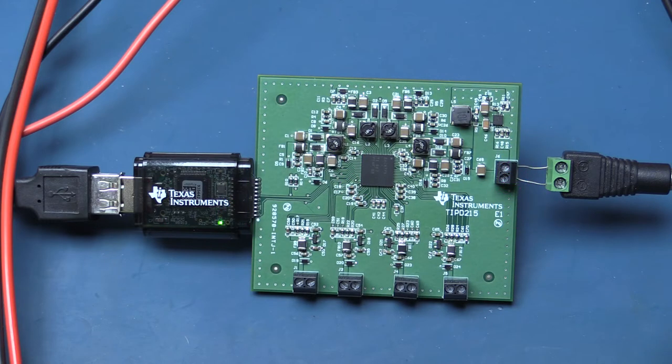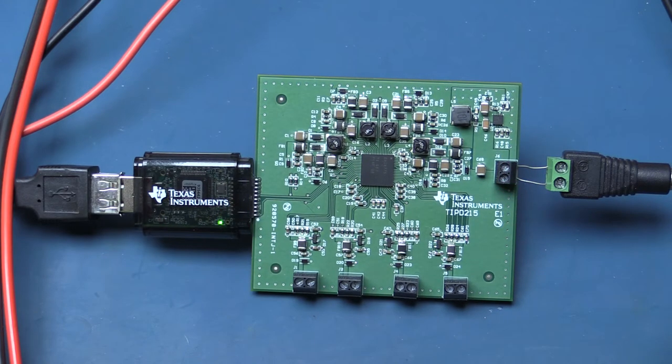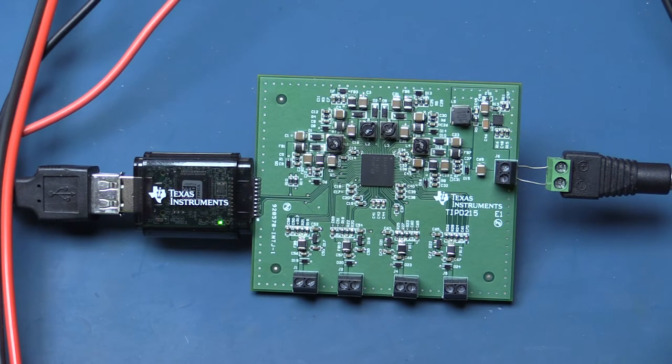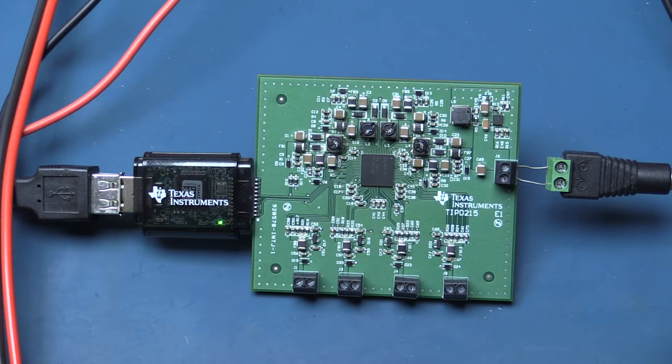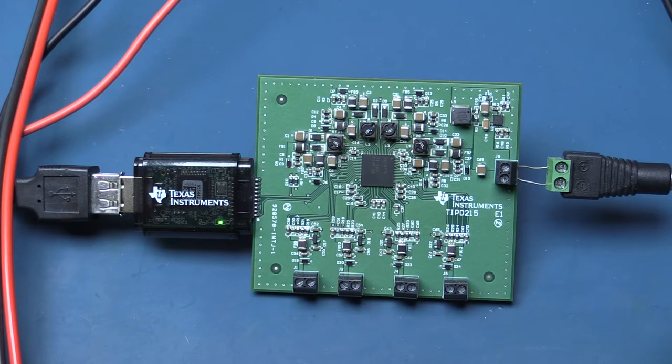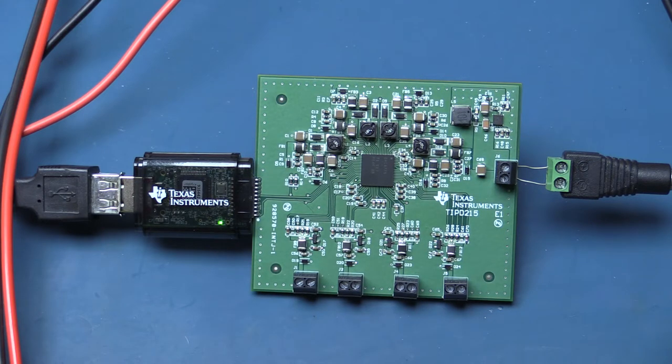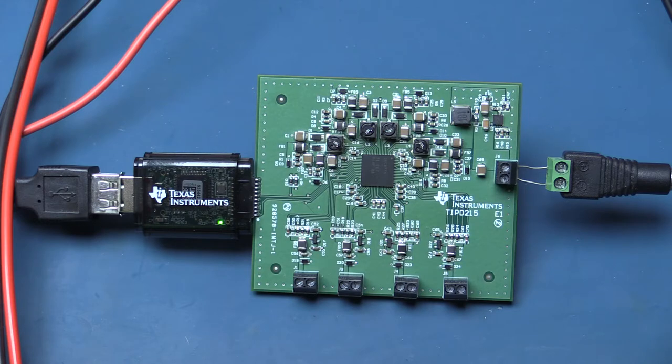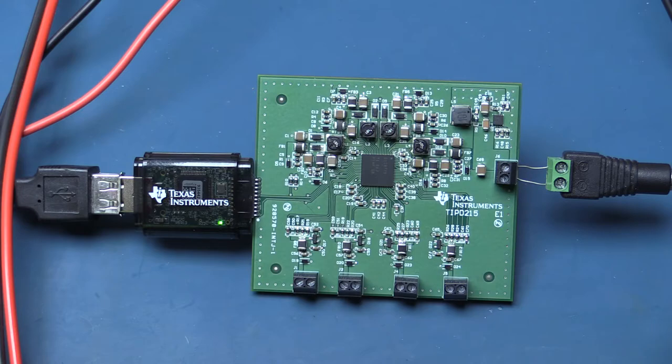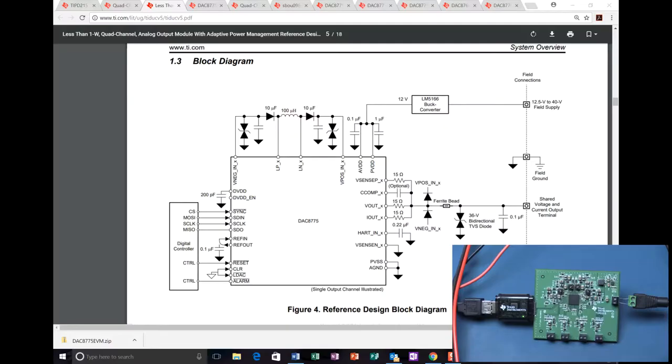Okay, so here we are at the bench looking at the Texas Instruments TIPD215, which is using the Texas Instruments DAC-8775 Industrial Digital to Analog Converter with four channels. What I'm going to show you first of all on the same screen is a quick block diagram schematic of the board with one channel shown.